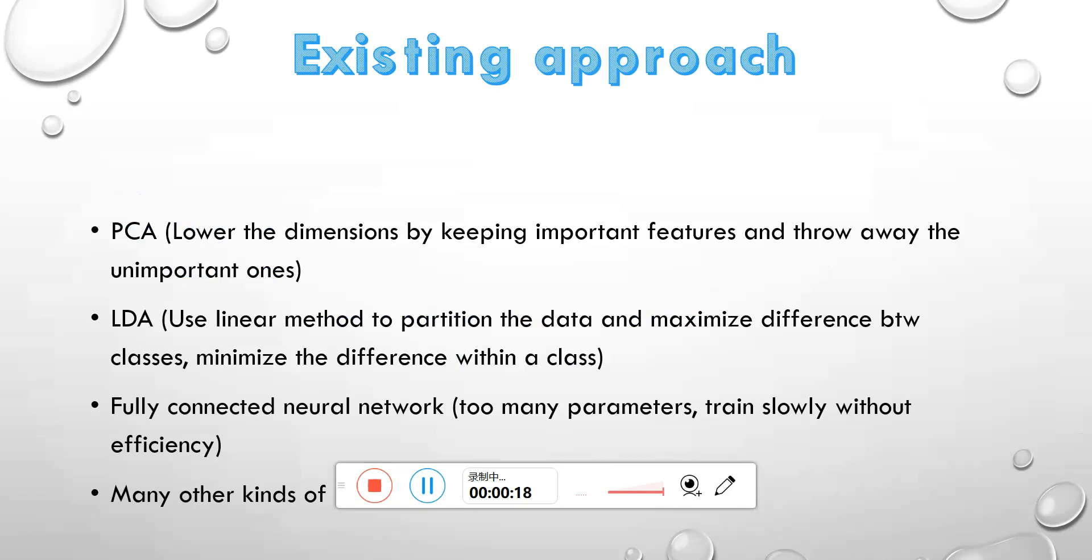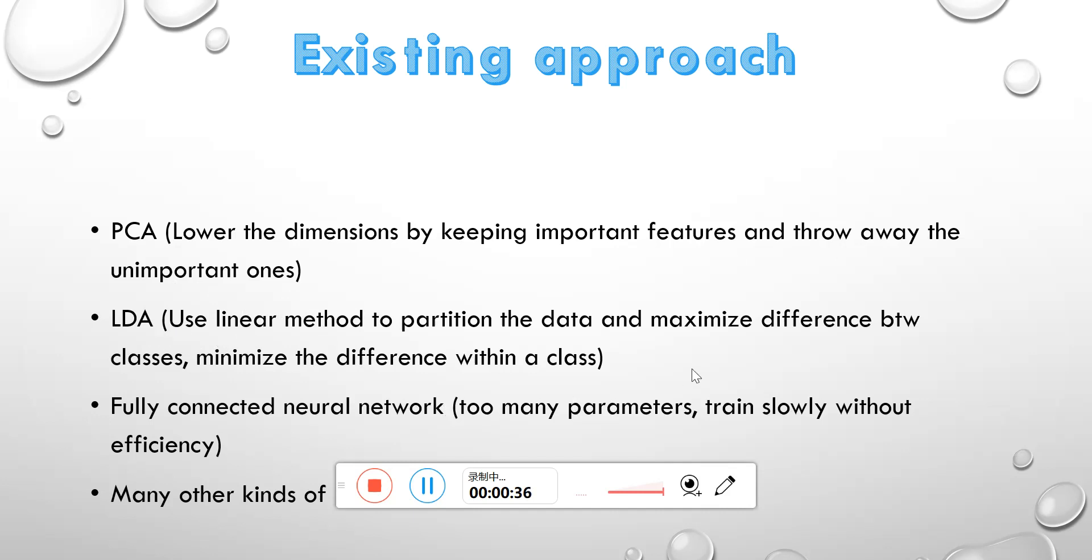Like the first one, principal component analysis, which is used to lower the dimensions by keeping important features and throw away unimportant ones. The second one is named LDA, which uses the linear method to partition the data and maximize differences between classes and minimize the differences within a class.